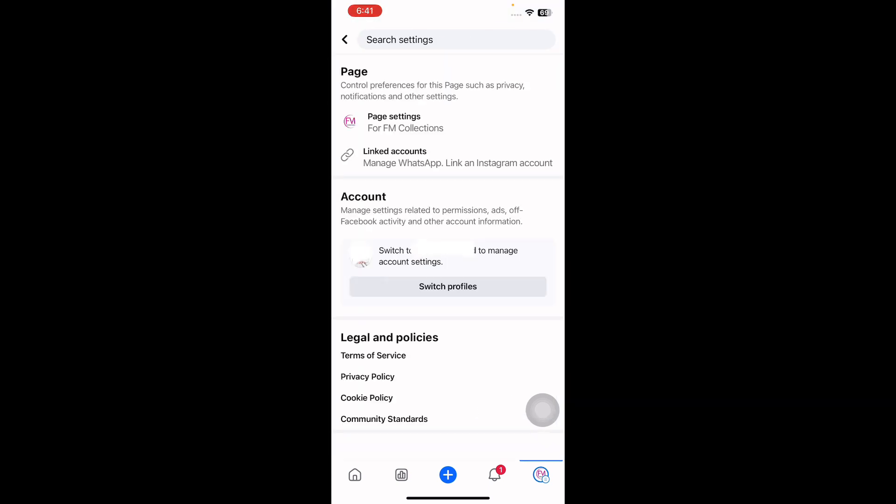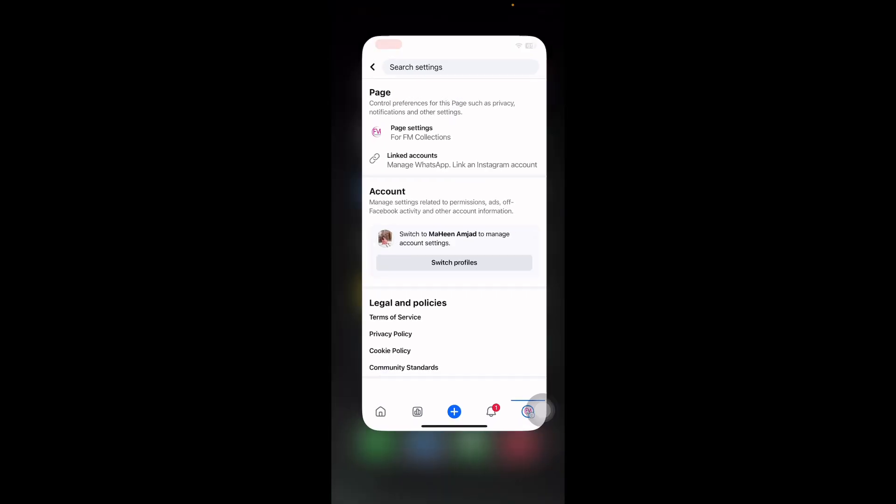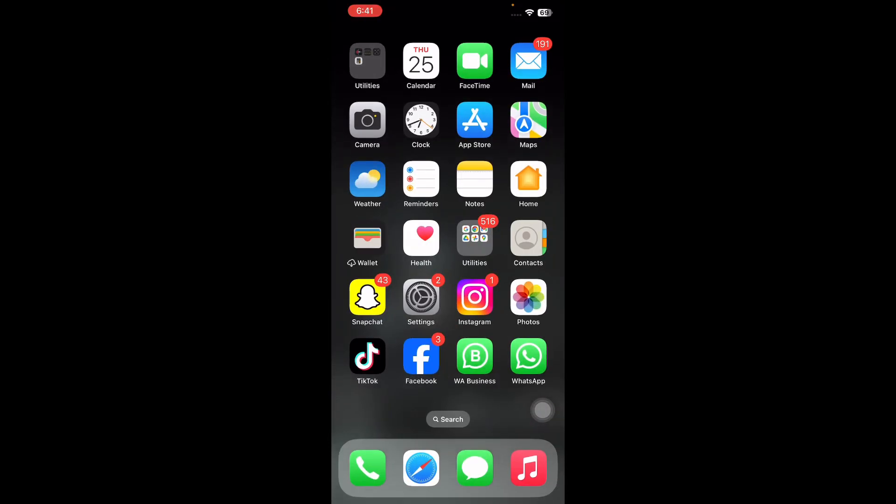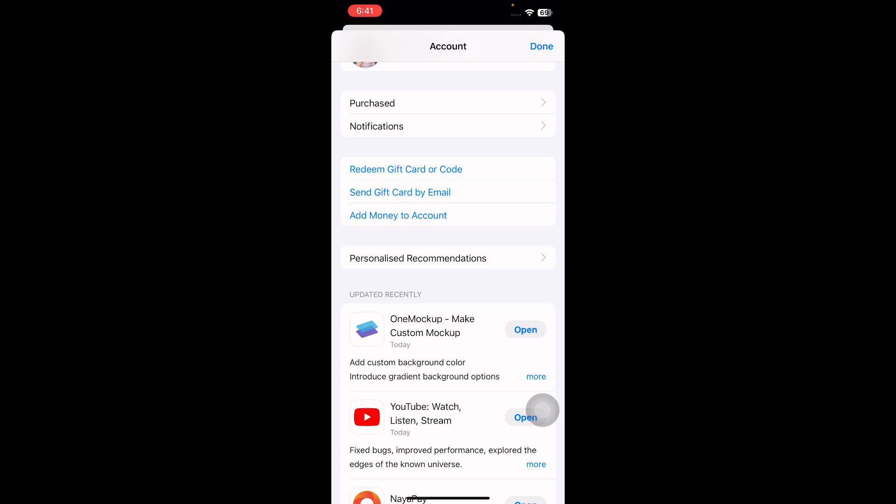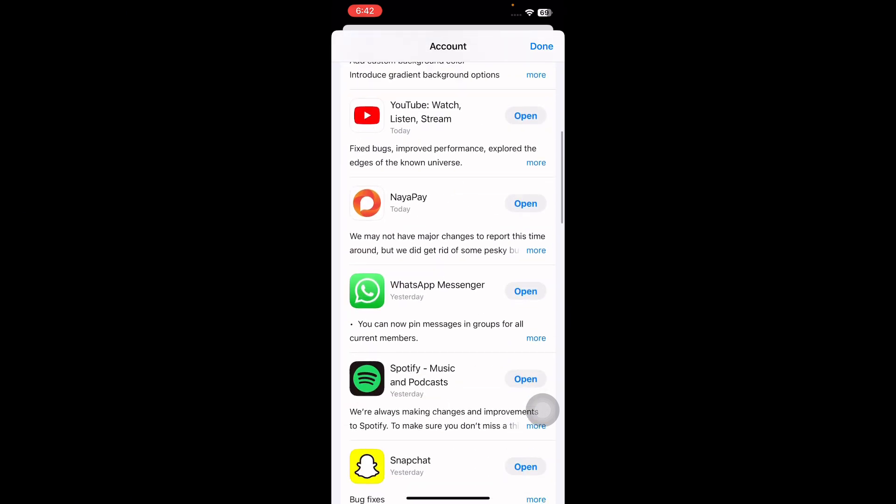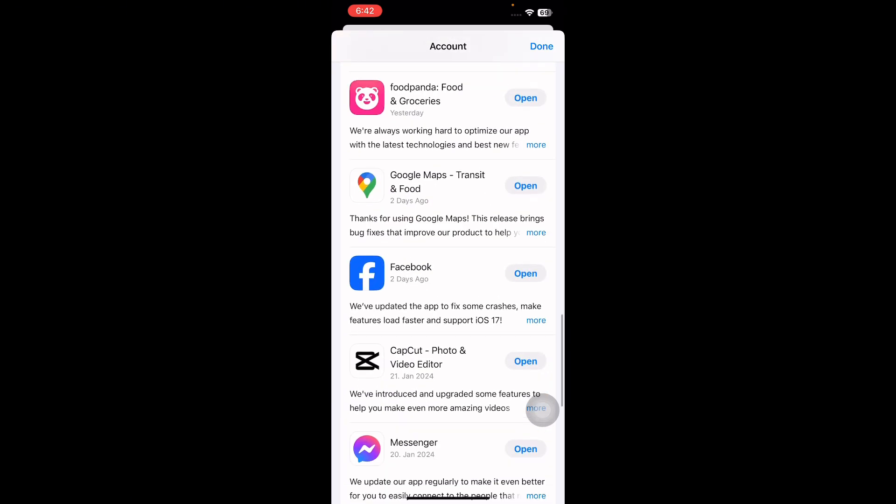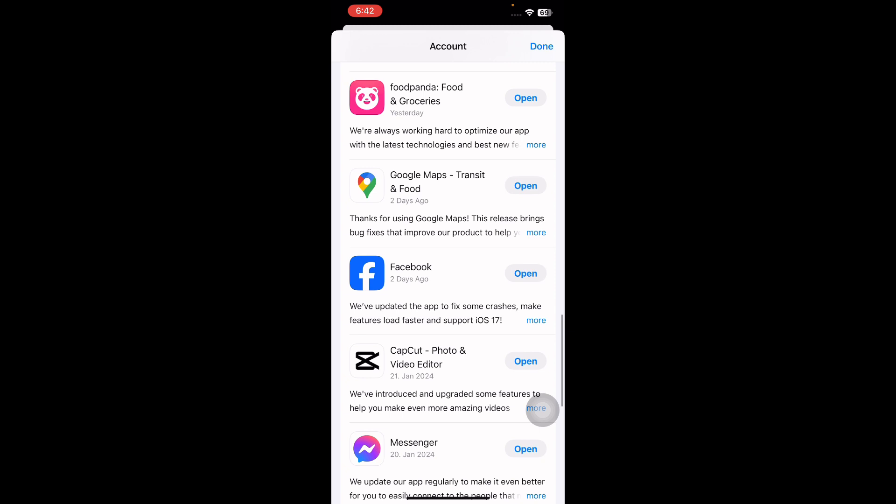The next step is to update or reinstall the Facebook app. For this, open the App Store and then tap on your profile picture, scroll down and find the Facebook app.